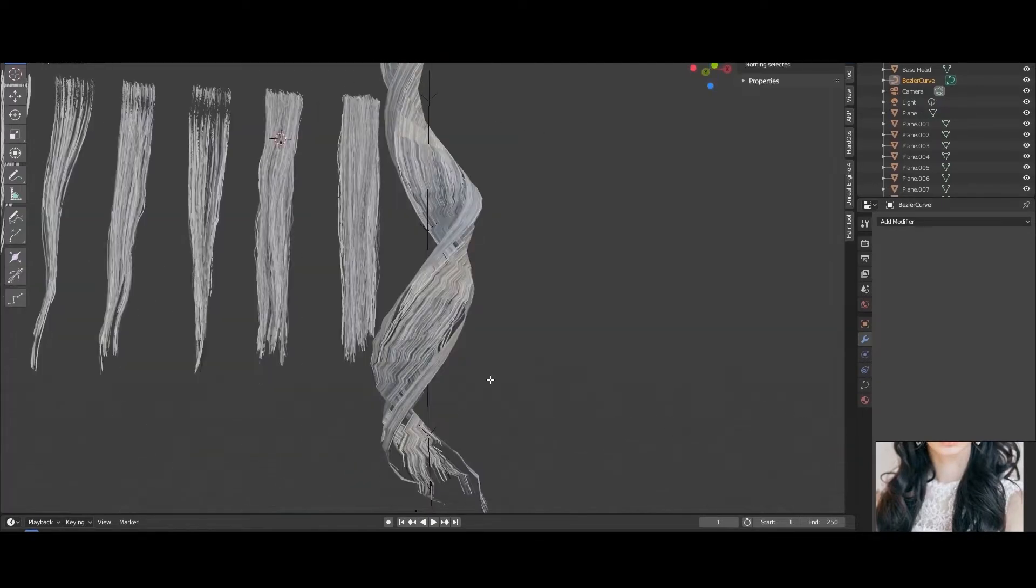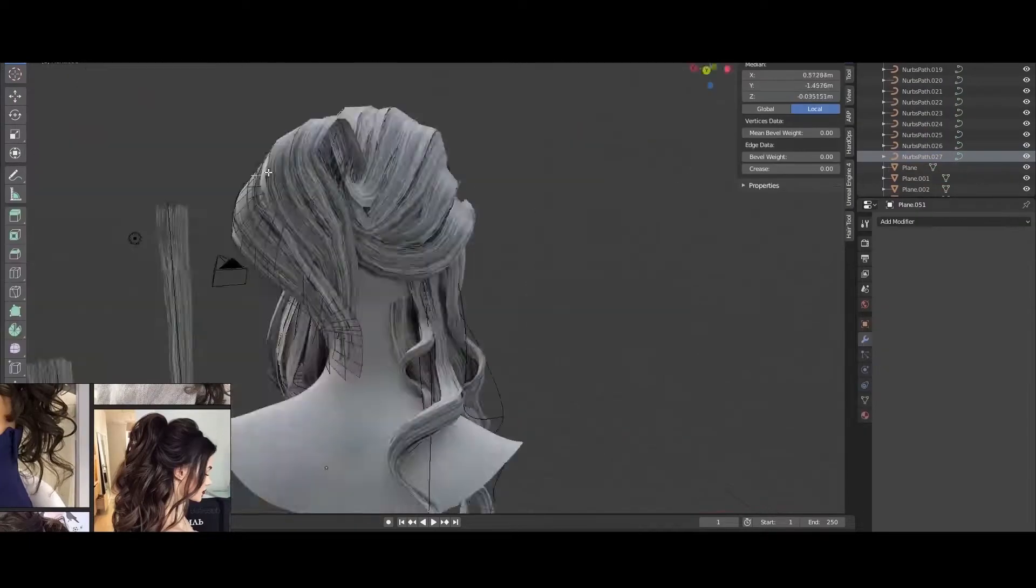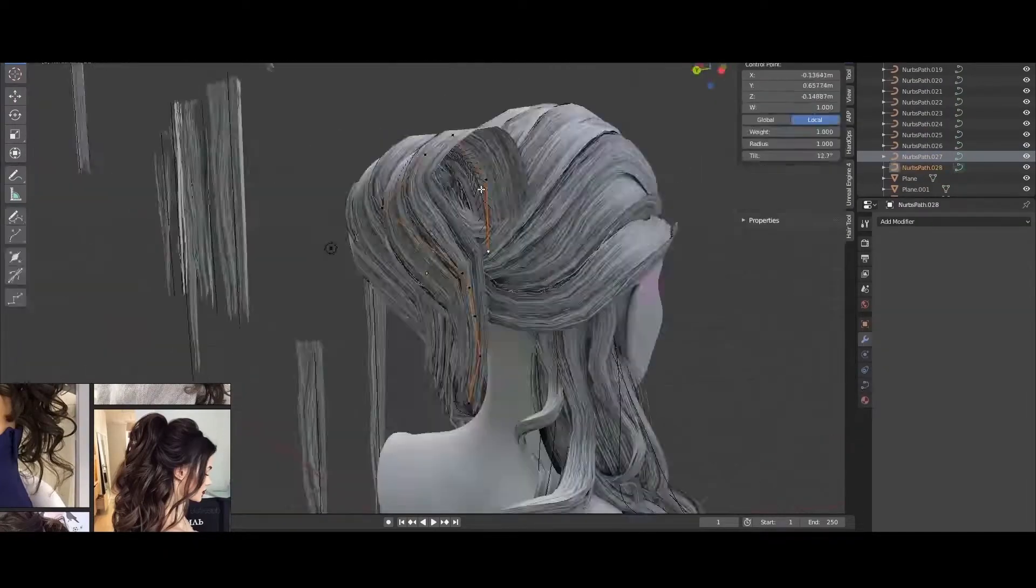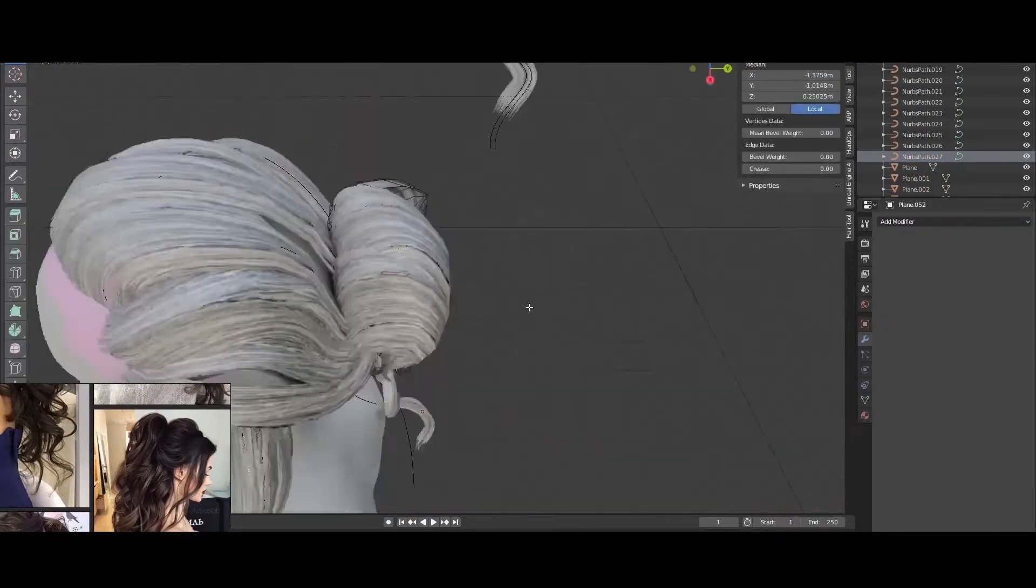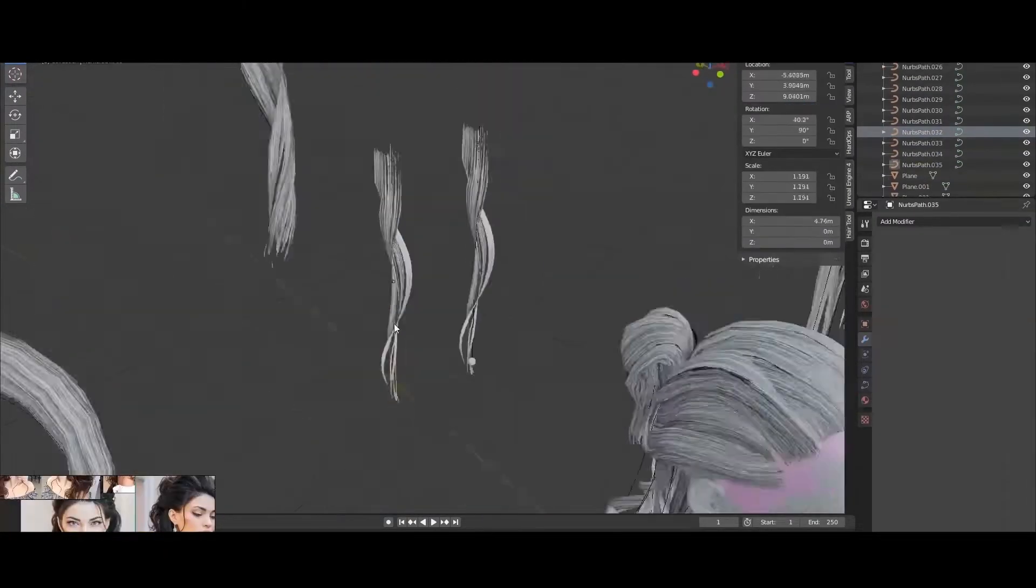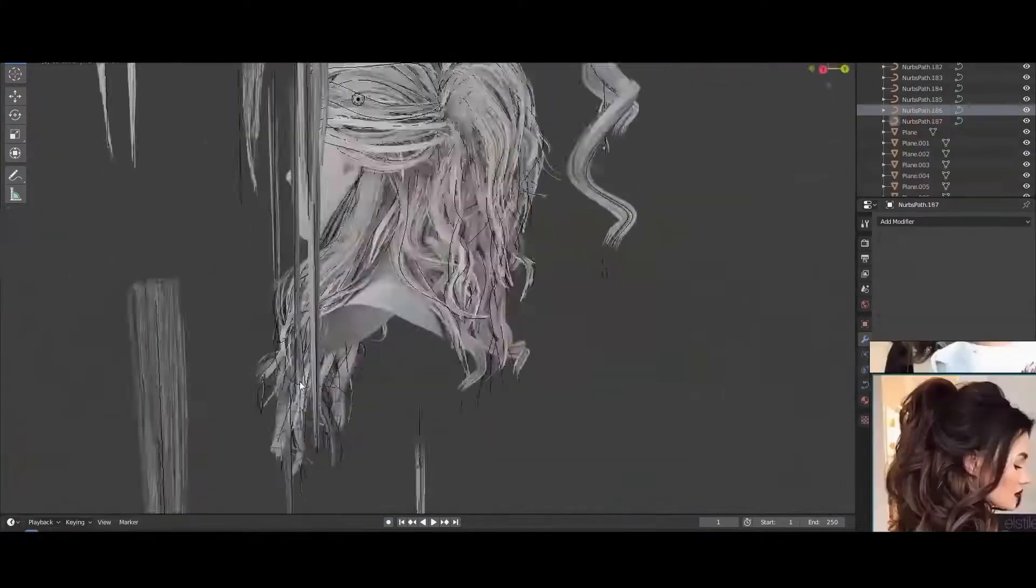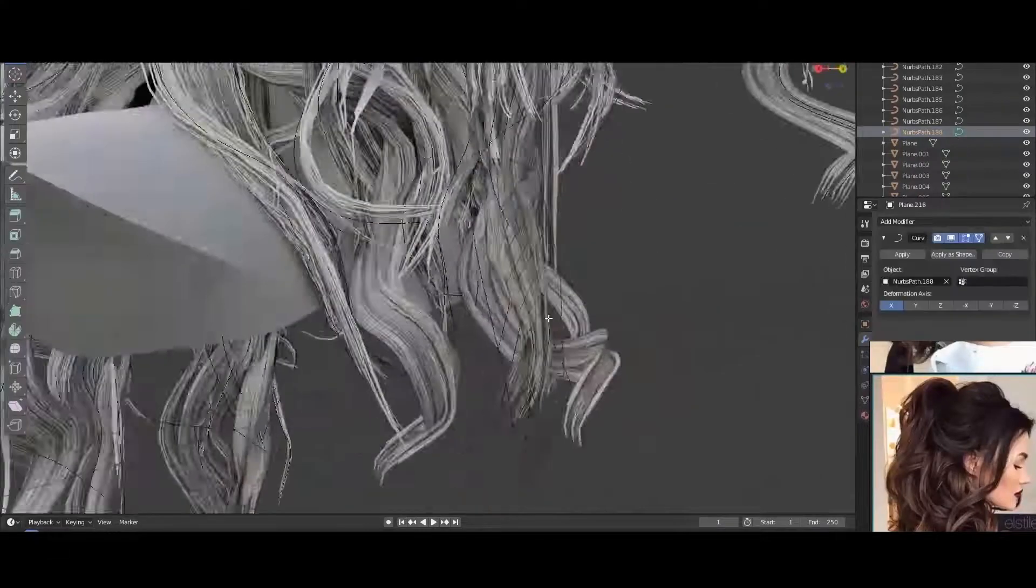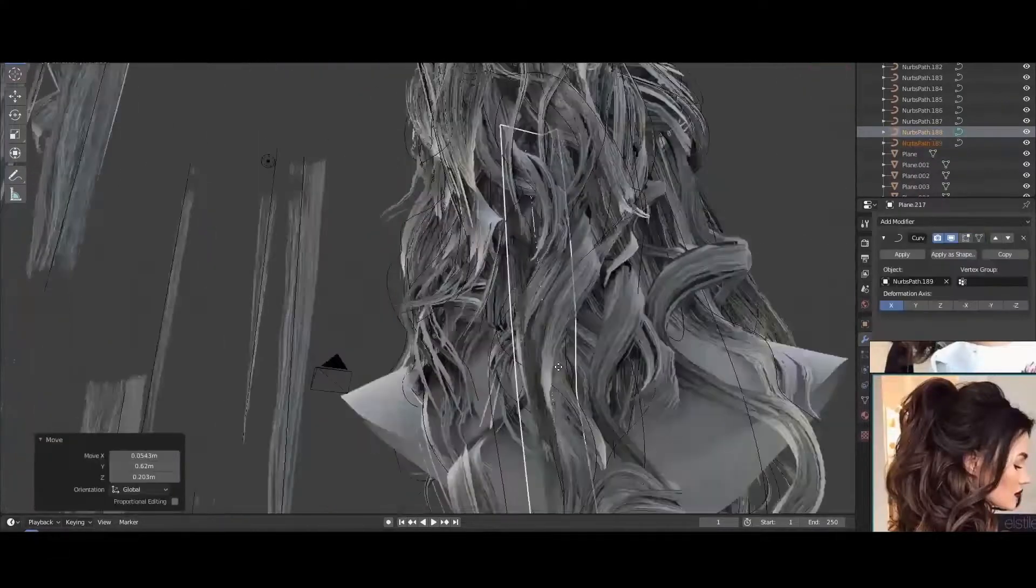I prepared for you 9 videos that contain necessary information on how to use Blender's hair particle system to create haircuts and organize work.